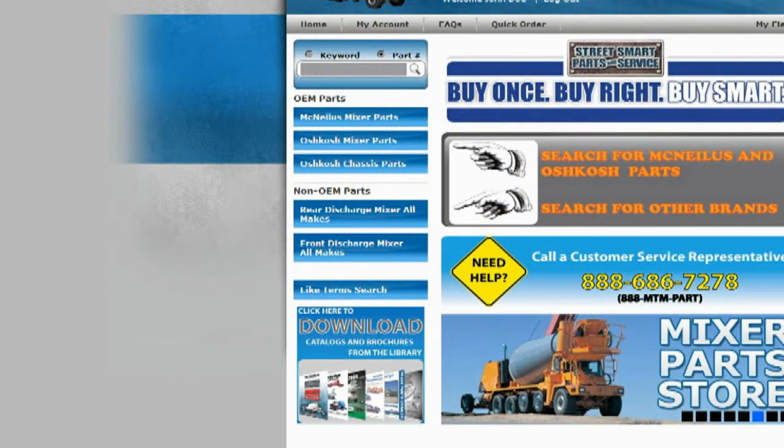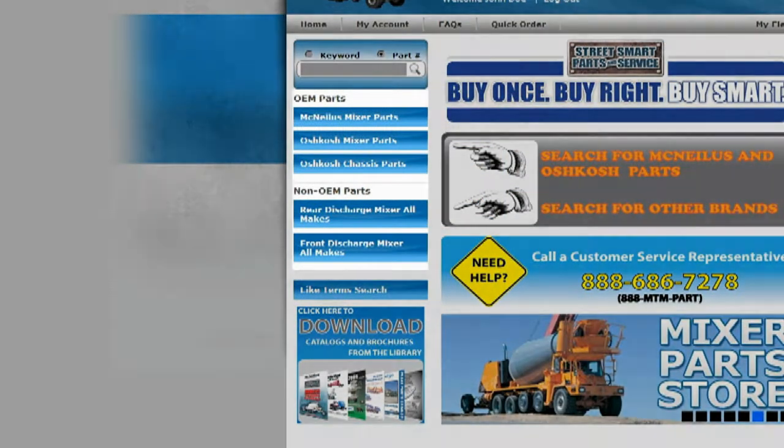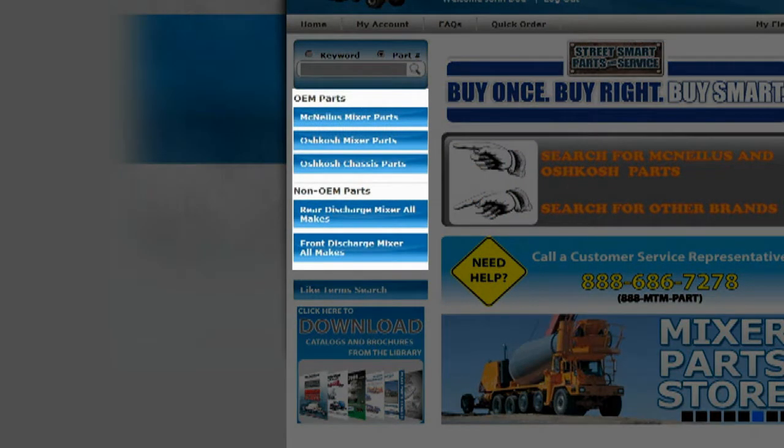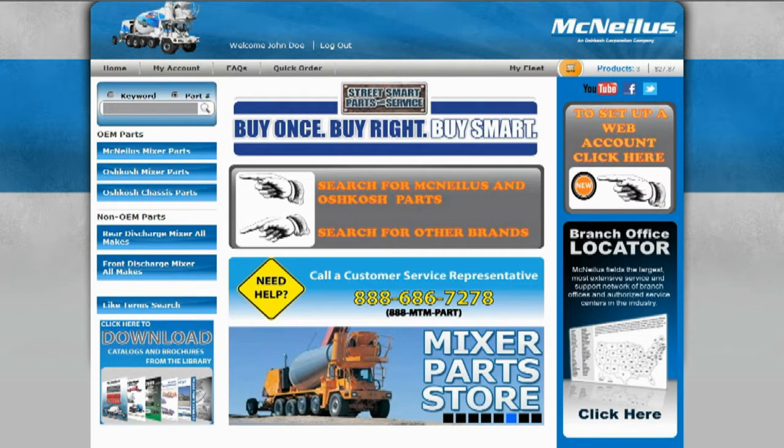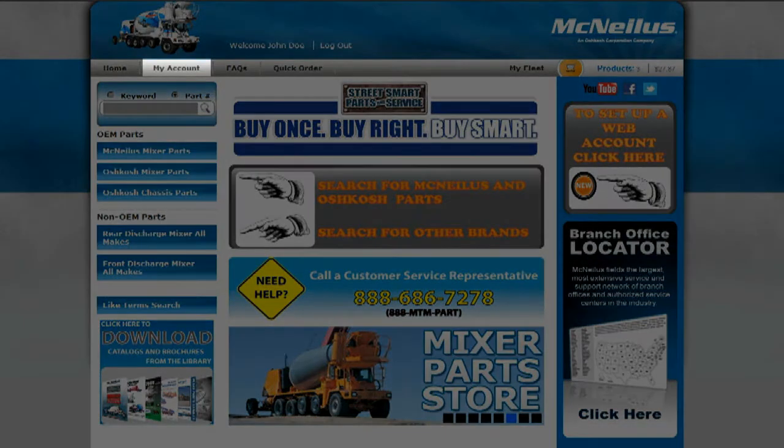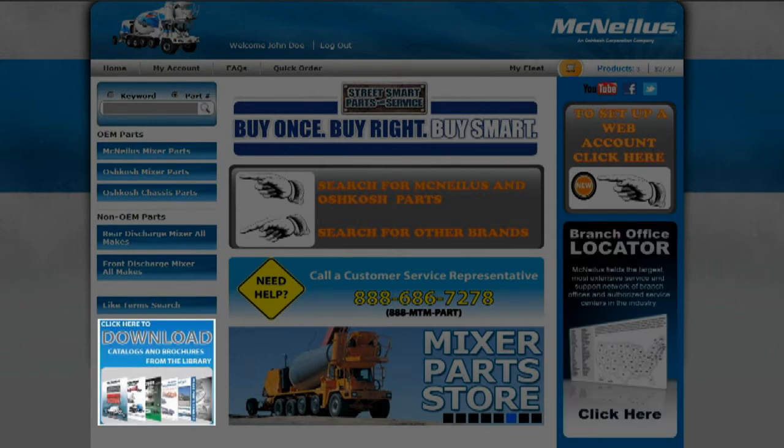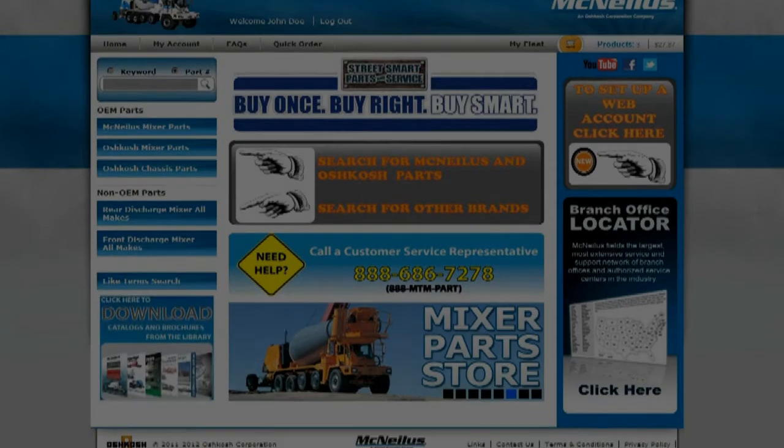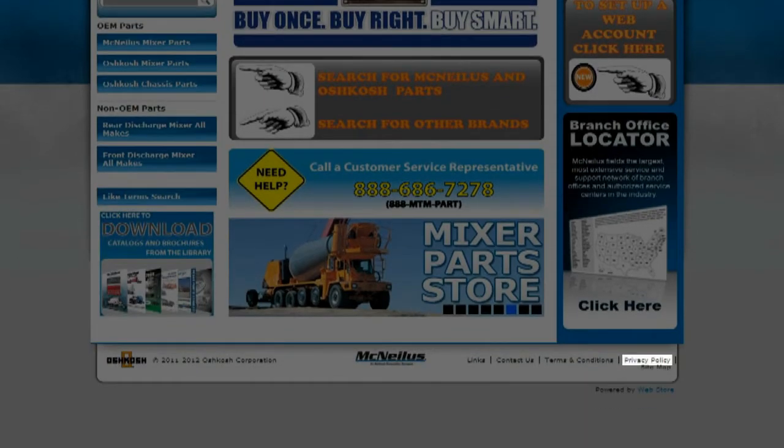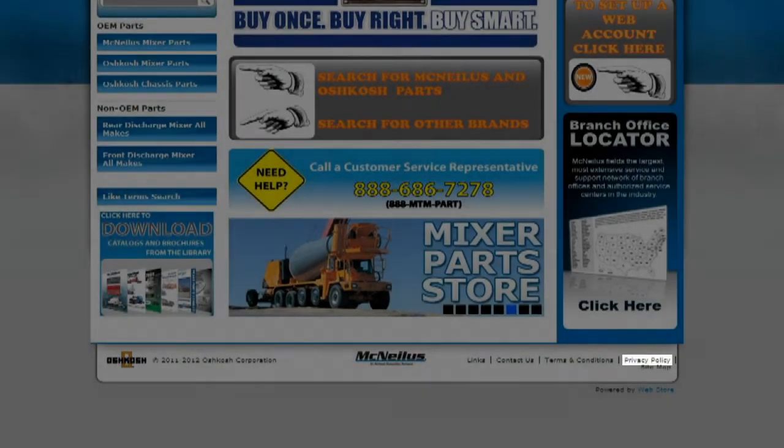You can also browse our various OEM and All Makes Parts catalogs to find the part you are looking for. Also available on the home screen are a link to view your account information and favorites, a link to find a parts and service location near you, a link to a list of downloadable catalogs and brochures, and links to our privacy policy.